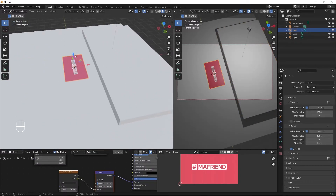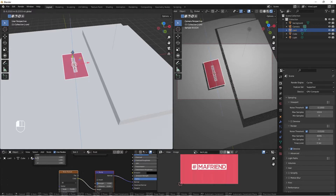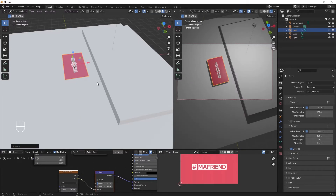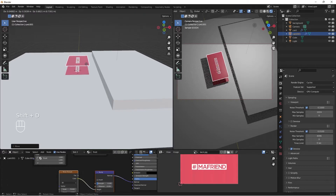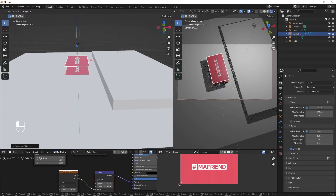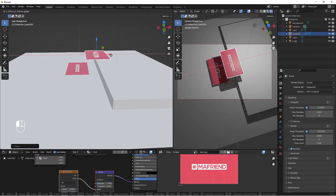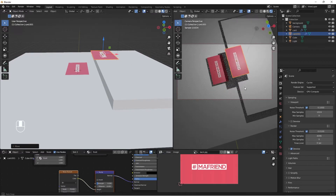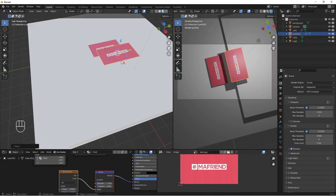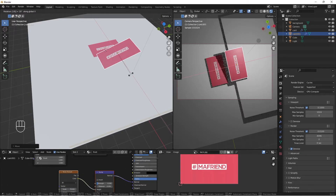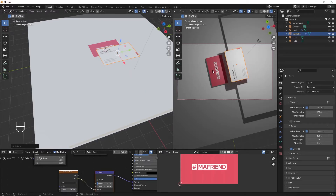I'll select my card and bring it up — at this point I'm just playing around with my composition, feel free to do the same and find what works for you. I'll do Shift+D to duplicate, bring it up, and position it. I'll rotate this duplicate 180 degrees on the X axis so I can see the front on one card and the back on the other.